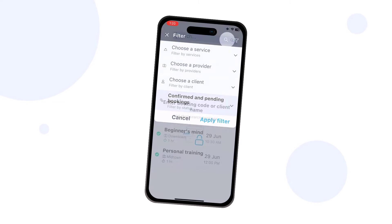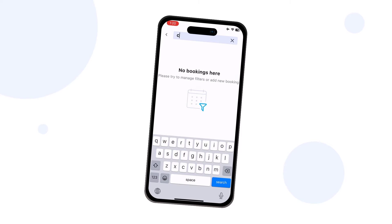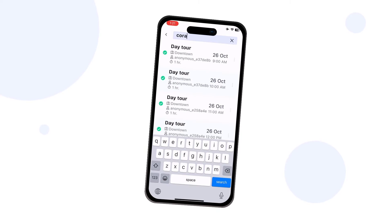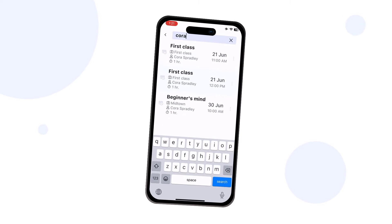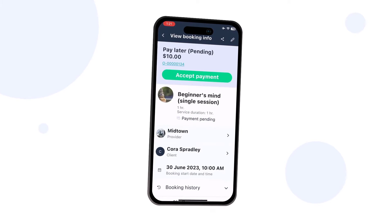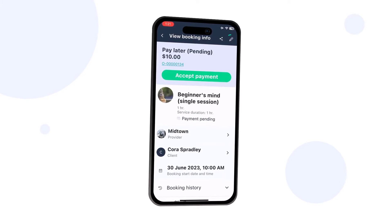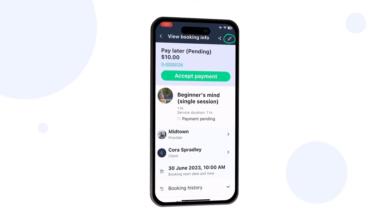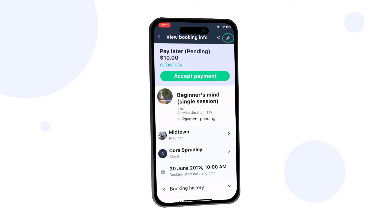Various filters can be applied by tapping on the funnel icon. You can tap the magnifying glass to search by client name or booking code. Tap on a booking to view its full details, and tap the pencil icon to edit it.